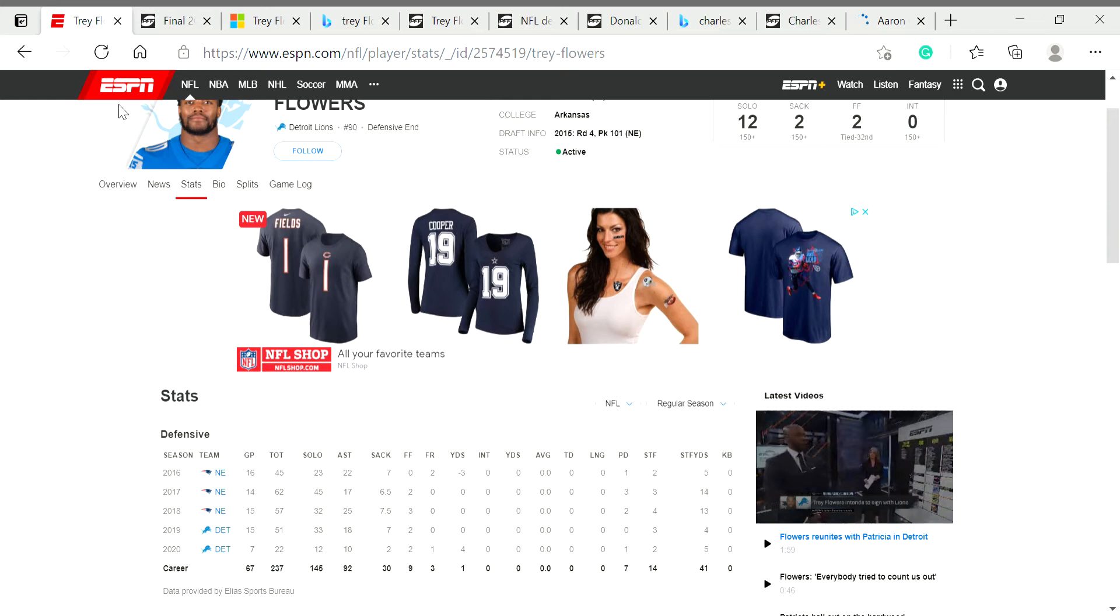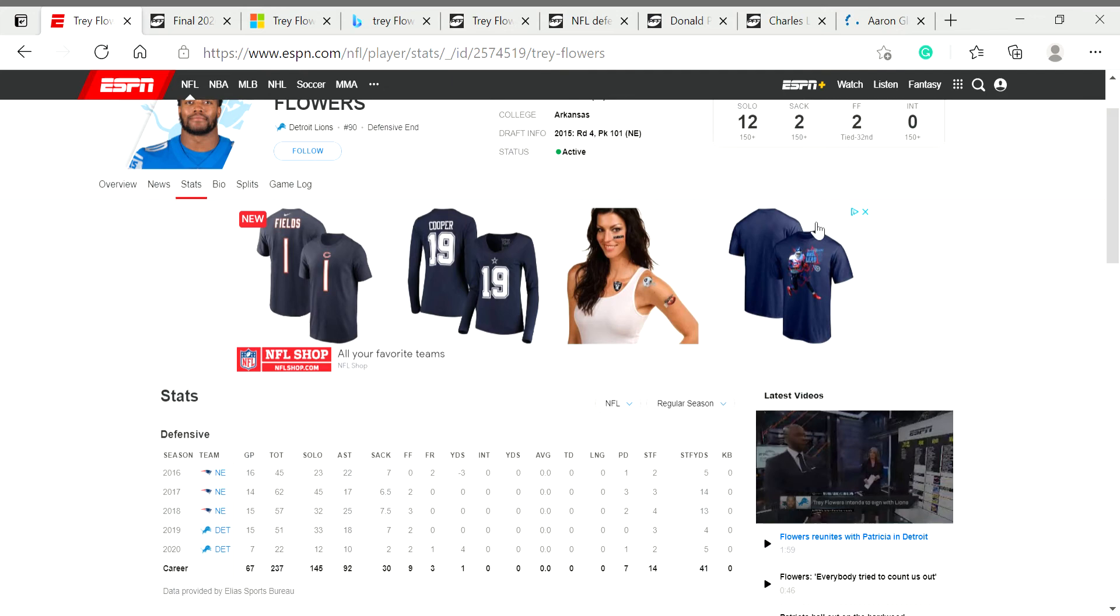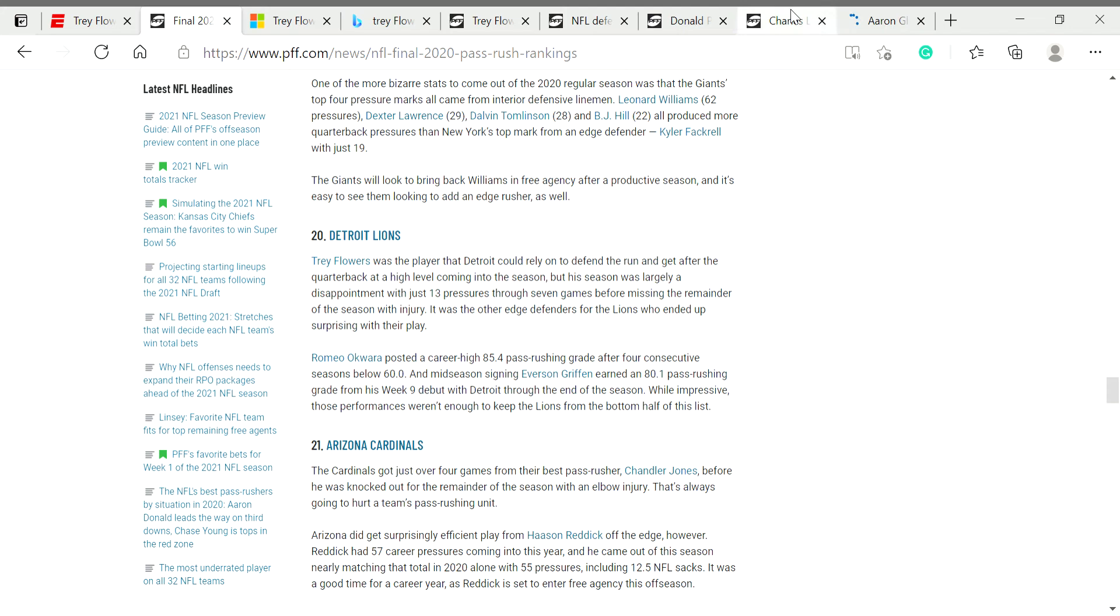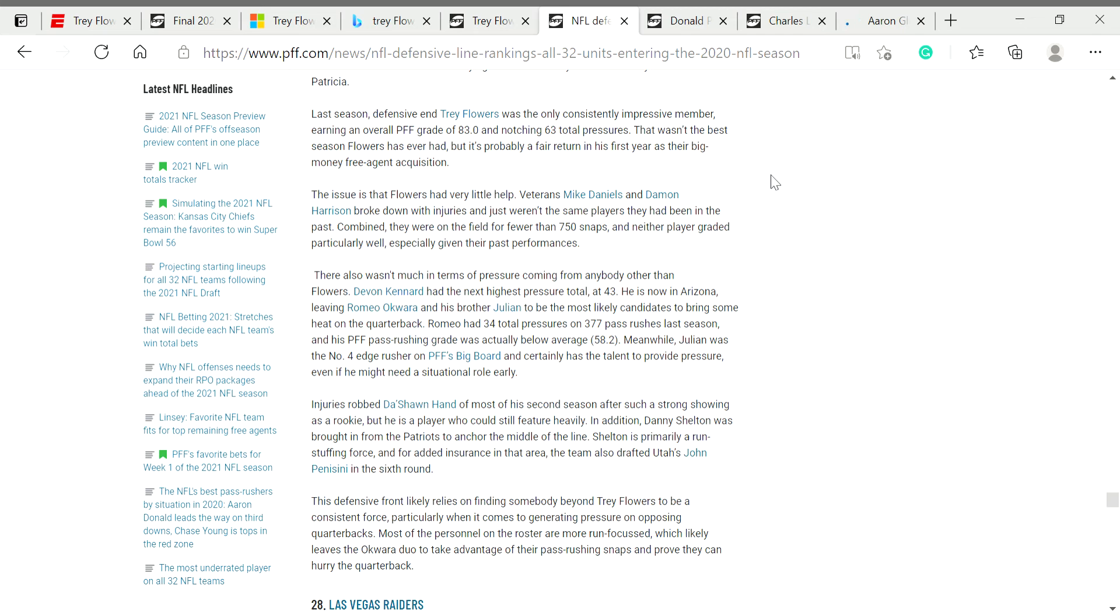In terms of pass rush, he is above average at a career high of 7.5 sacks, but the sacks is actually an untelling story about Flowers. His 2019 season when he was completely healthy, he had 63 total pressures. That was one of the worst pass rushes in the NFL that season, in 2019.